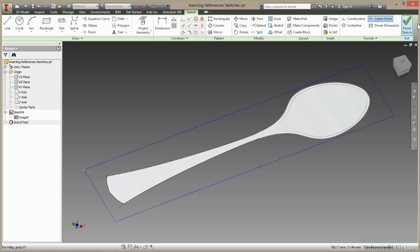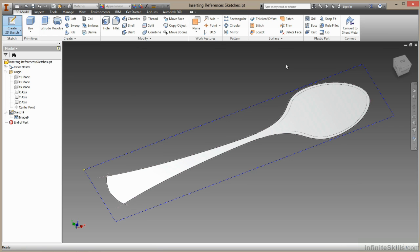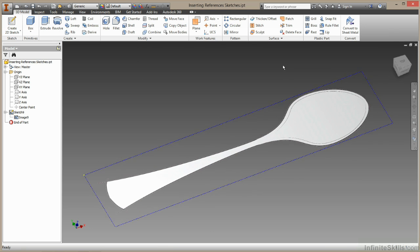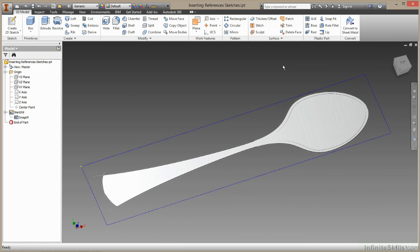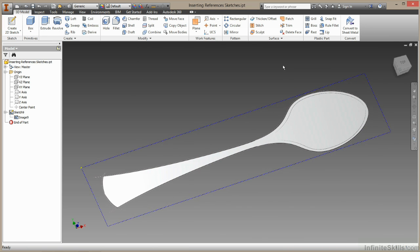I'll choose OK and finish my sketch. And that's my reference image placed in, ready to be sketched over the top of and used as part of my design.